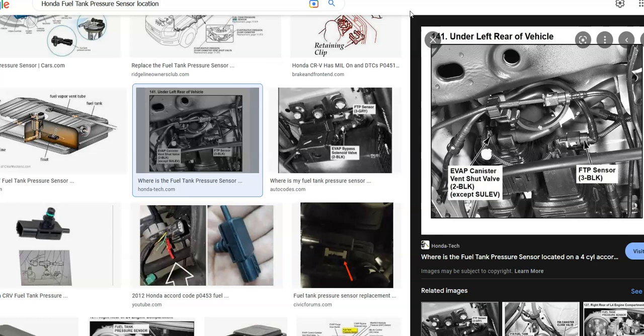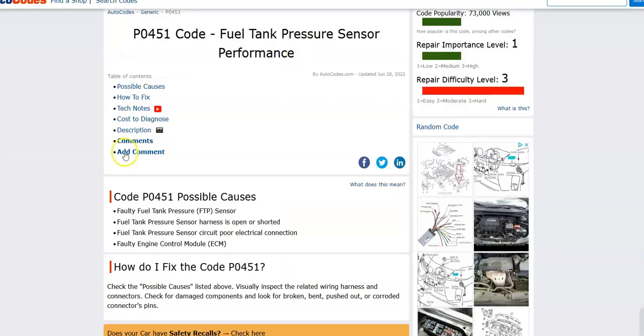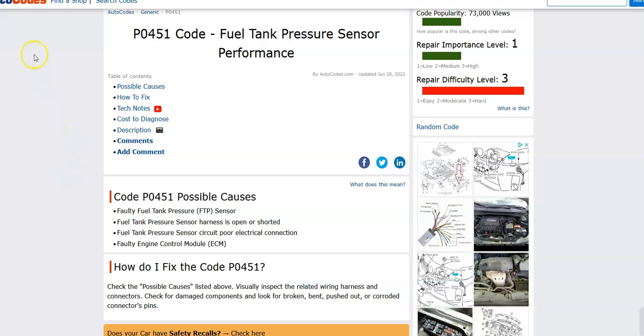So that's basically it. I just wanted to give a real quick brief overview of what you could do if you have a Honda with the P0451 code. If you have anything to add, please comment down below. If you have any questions, ask me and I'll try to answer them. If this video helps you, please click like, please click subscribe, and have a good day.